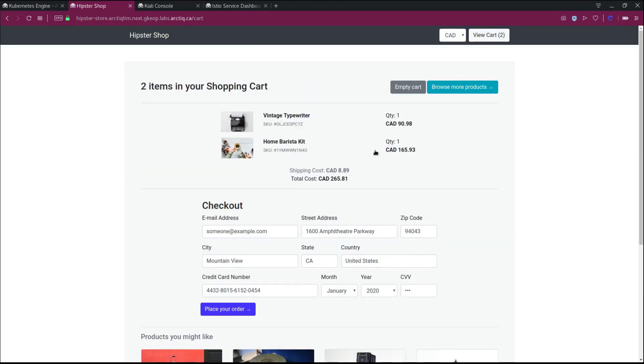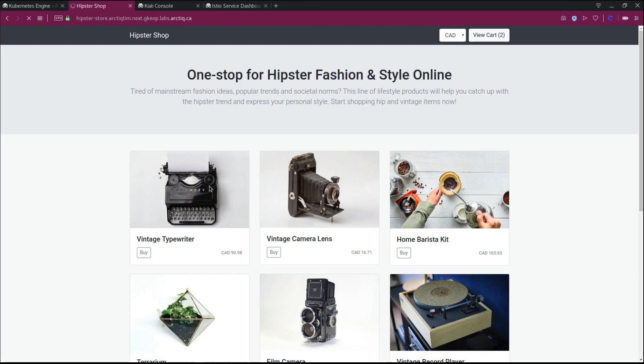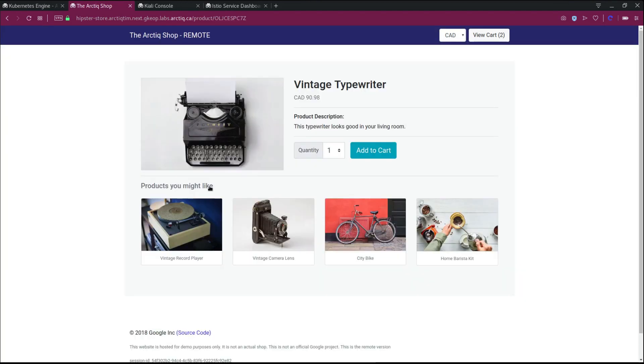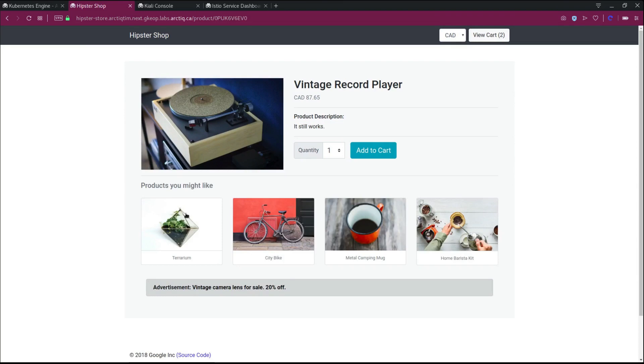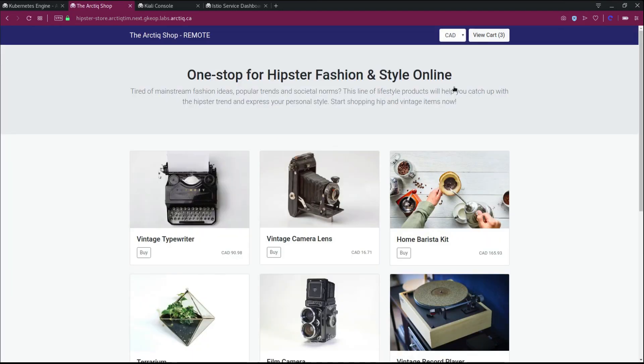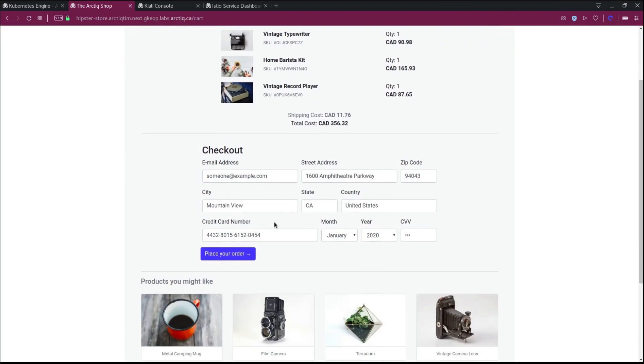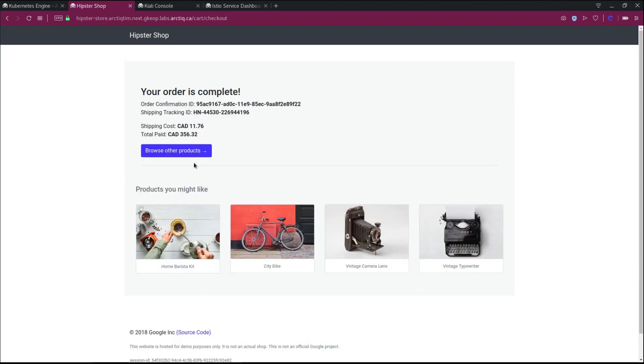So as we start to browse, we can see that roughly about 50% of our traffic is now going to hit the standard Hipster Store front-end versus the other 50% hitting what we've designated as a remote cluster. And we've done this just through a different image tag that's deployed in that secondary cluster. And that particular image has a different banner just to showcase that we're hitting a different cluster.